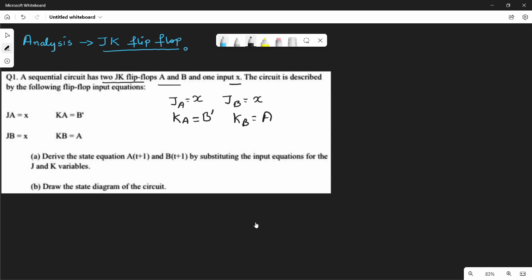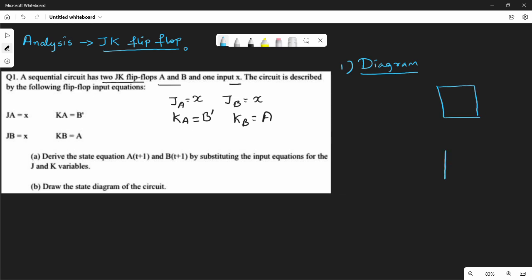So, first step — the diagram. We have two flip-flop loops. Let's replace flip-flop 1 and flip-flop 2. We are using two inputs: J and K for each flip-flop. A has a complement output Ā, and B has a complement output B̄.